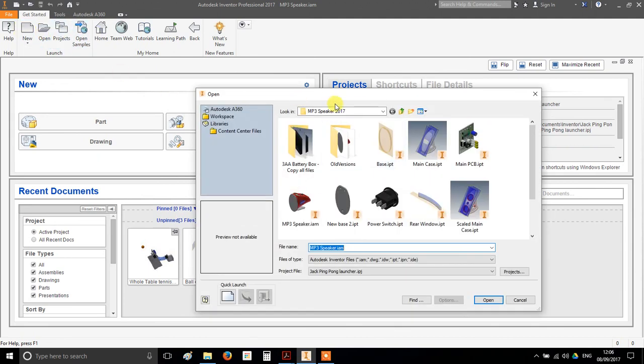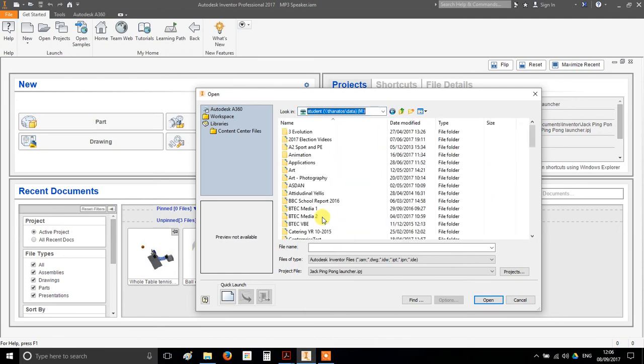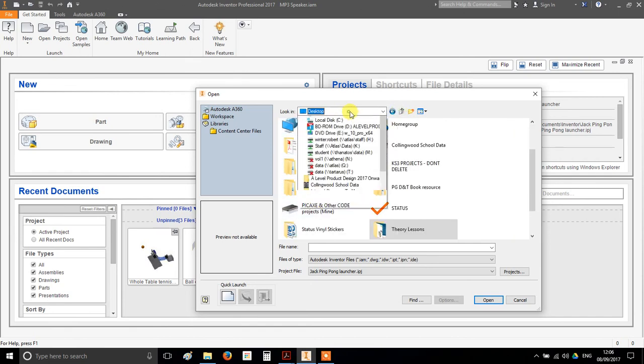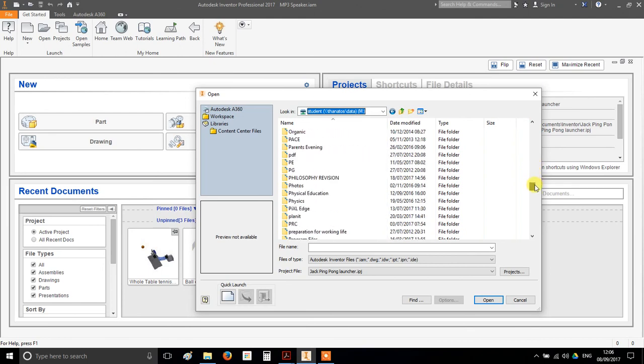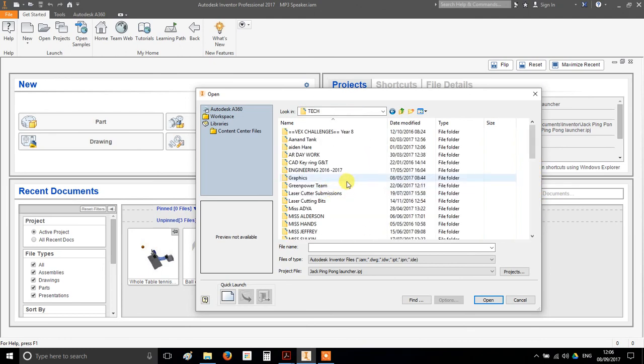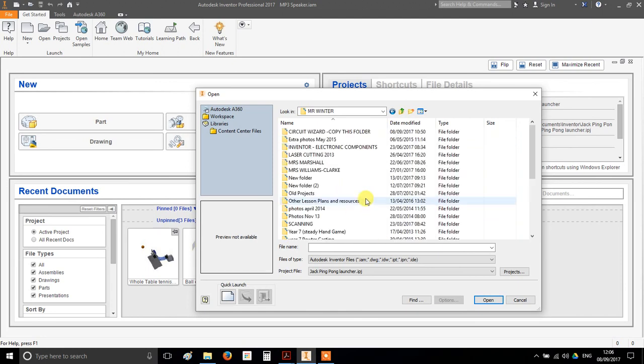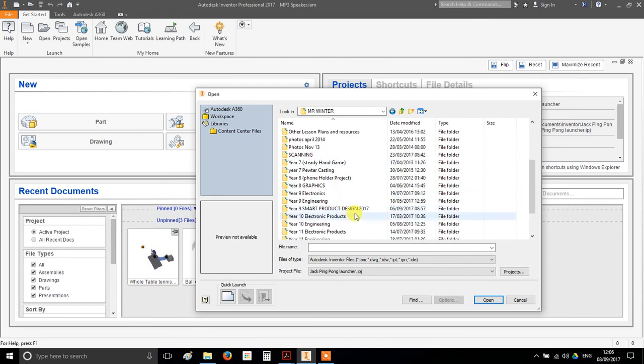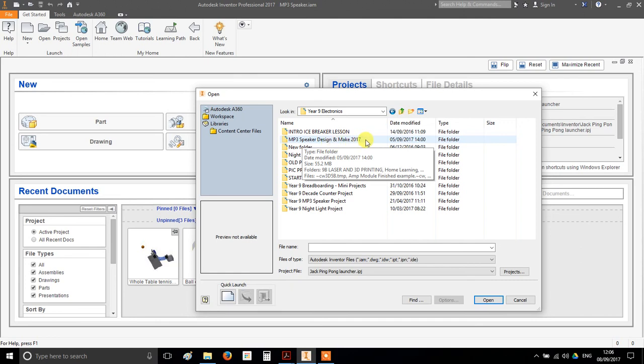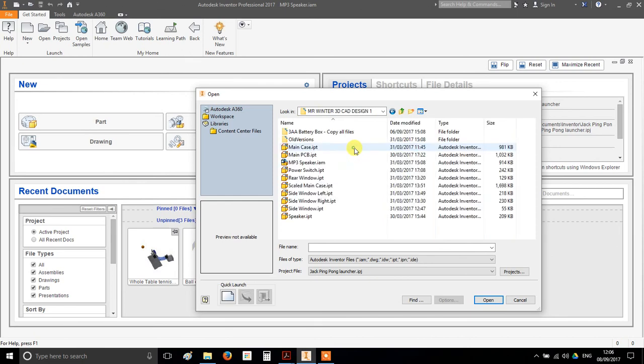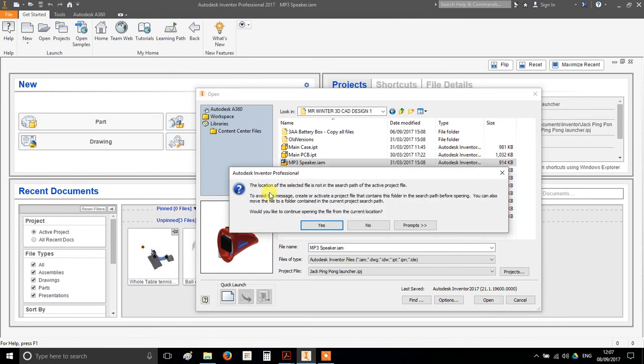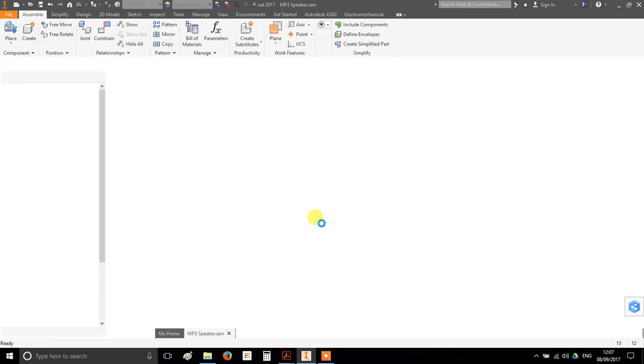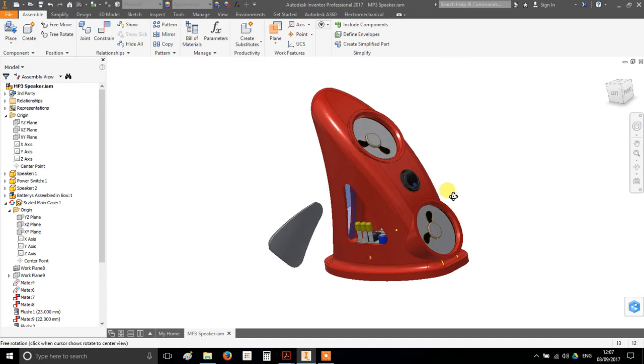But up here you should have these options. So go to open and what you're actually going to do just temporarily is go to the following location and load a model that I've already made. So I'm going to go to the student drive, which would be called M on yours, Tech. So let's do that again. Student drive, you want the folder called Tech because that's the subject, and Mr. Winter, Year 9 Electronics, and then MP3 Speaker Design and Make 2017, and Mr. Winter 3D CAD Design 1. And what I want you to load is this one here called mp3speaker.iam. That's going to load up loads of different parts. This will all make sense a bit later on. You'll probably get a message saying something like that. Just click yes, that's fine. And it will be a little bit slower on your computers, but eventually it should load and you'll get something like this.